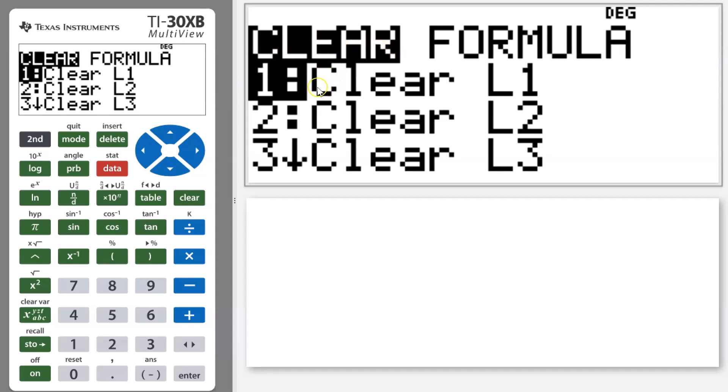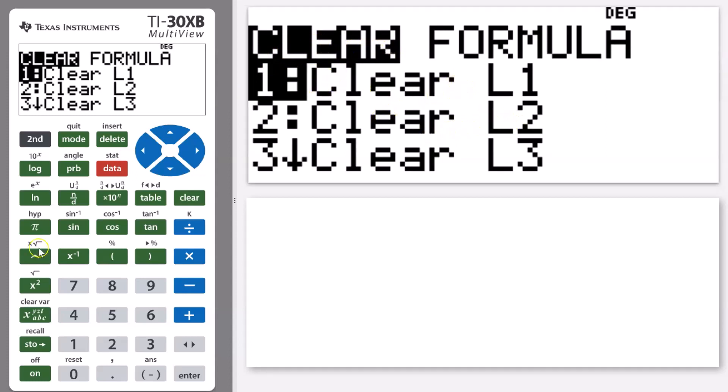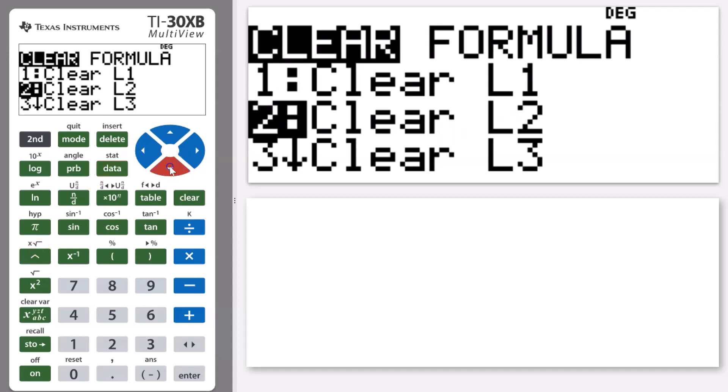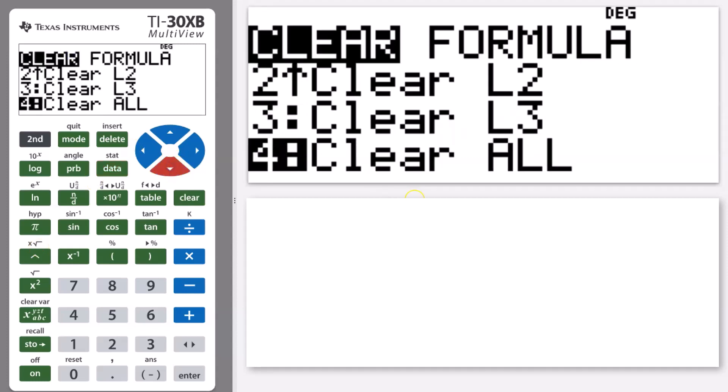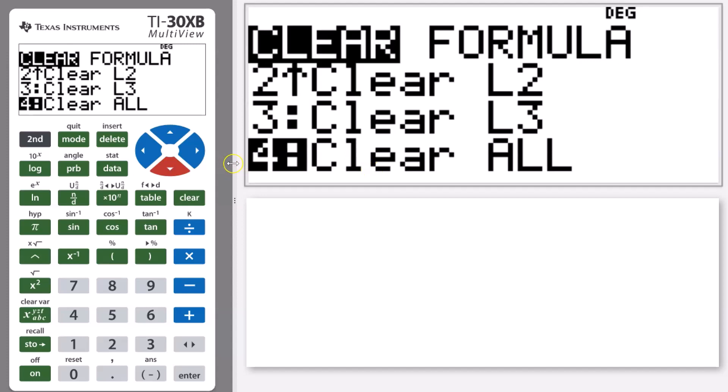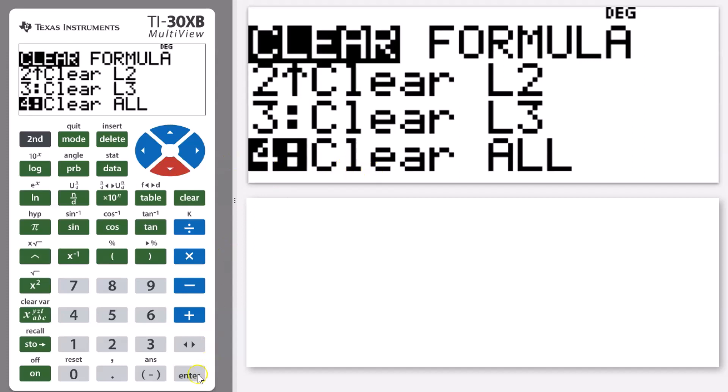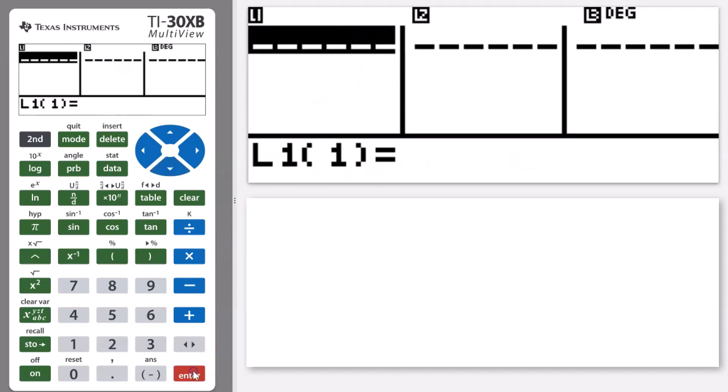I could just go clear list one and then clear list two, but because I've got values in more than one list, it's faster to use this function here, number four, that says clear all. I'm going to press enter on that and you'll see that now I have completely clear lists.